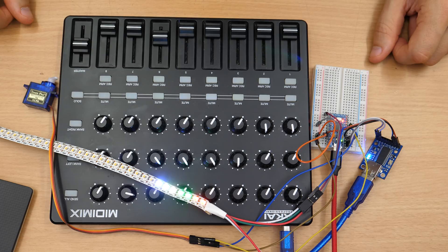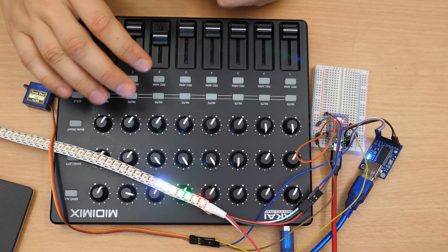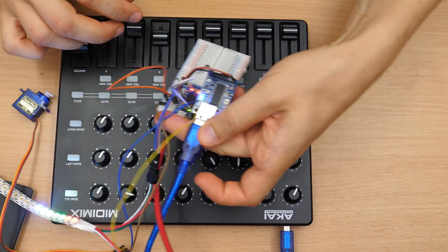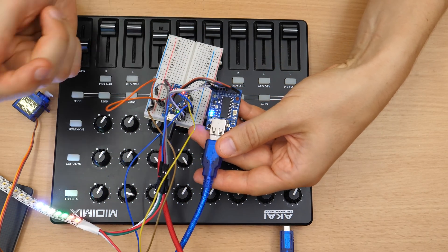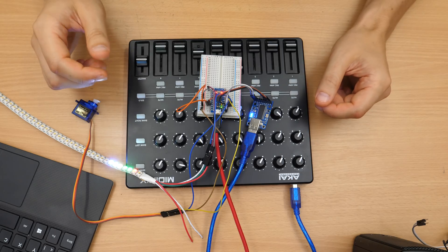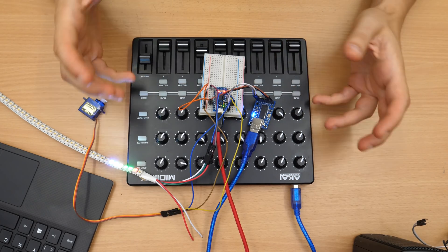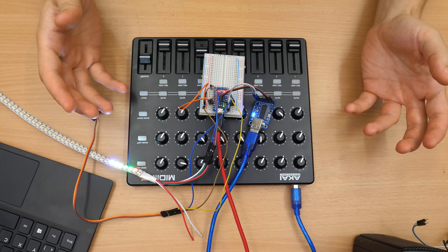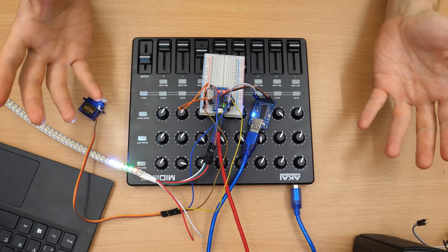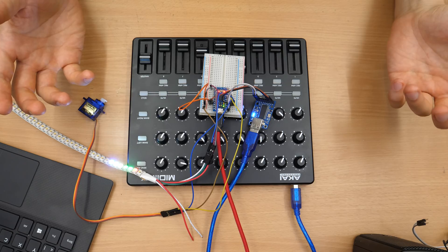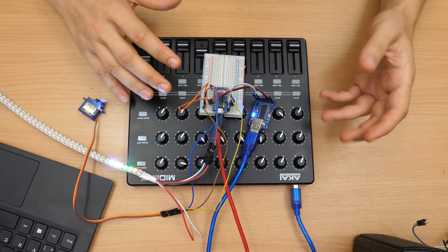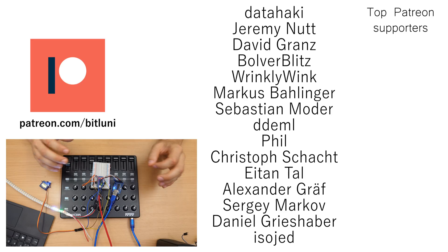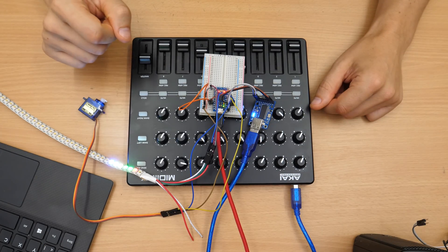I hope you get the message. You can use MIDI controls easily to control your stuff with this MIDI USB host. I will put the links to the code and to the parts in the description. I hope you liked this basic tutorial. If so, give it a thumbs up and tell me in the comments what you would like to see and what I should show. If you are new to this channel, consider subscribing and maybe support me on Patreon if you like. See you next time. Bye.